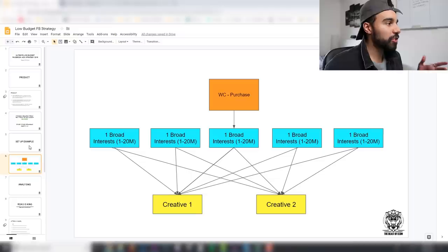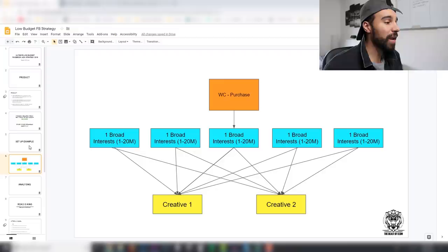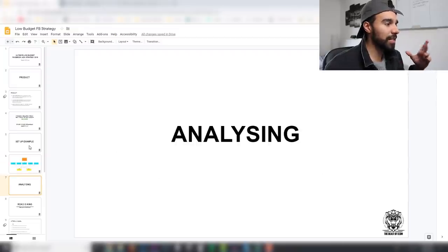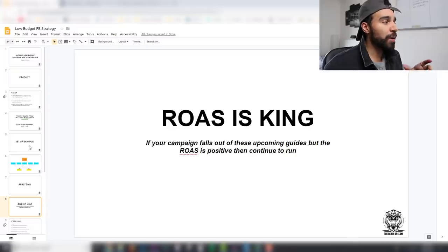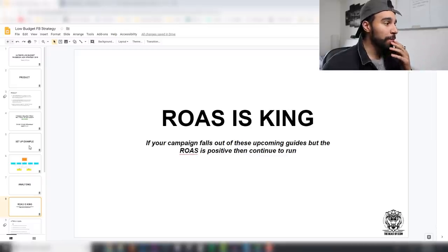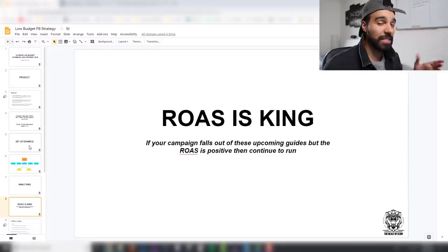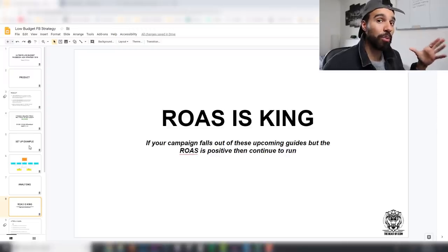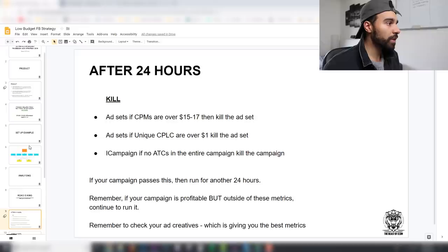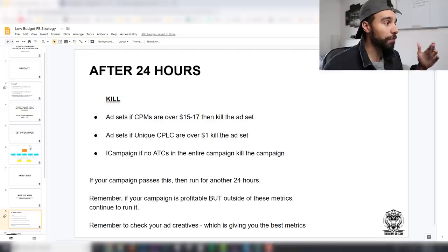So that's how you set up the campaign — six individual ad sets each with a different interest and two creatives inside each ad set. Now let's talk about analyzing results. ROAS is king. If your campaign falls outside the upcoming metrics but ROAS is still positive, continue to run it. It doesn't matter if CPM is high — if it's making money keep it running.